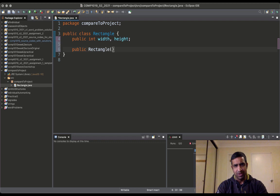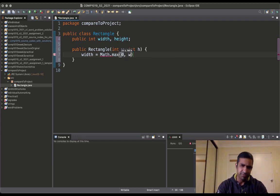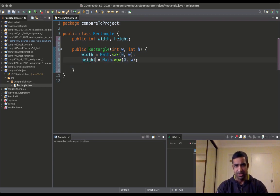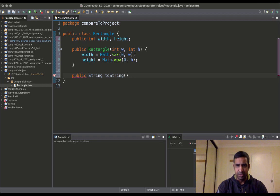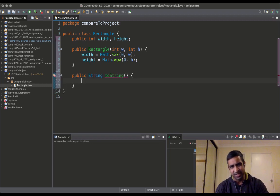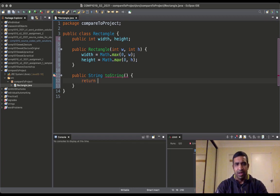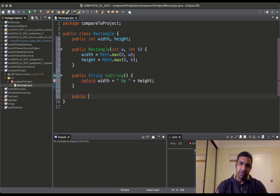We'll create one constructor where width becomes Math.max(0, w), so we're going to perform some validation just to make sure that width and height are not assigned invalid values. We will also implement our toString function so that when the object is displayed, this method is called automatically.